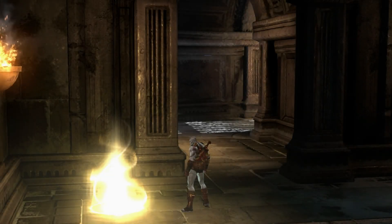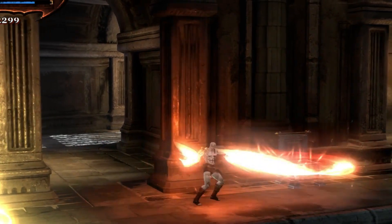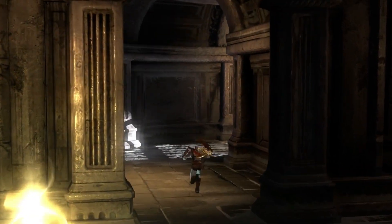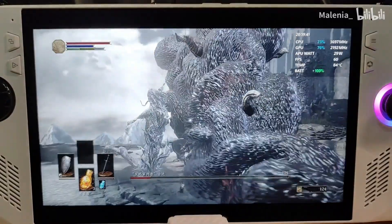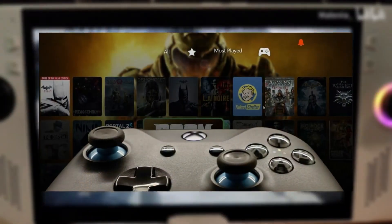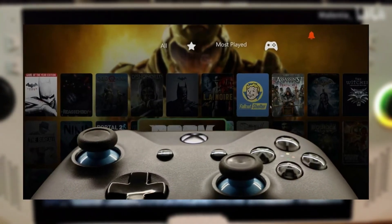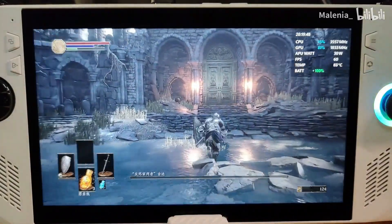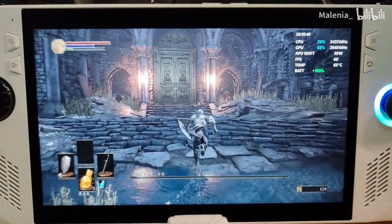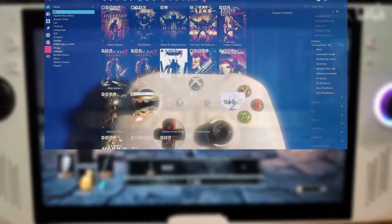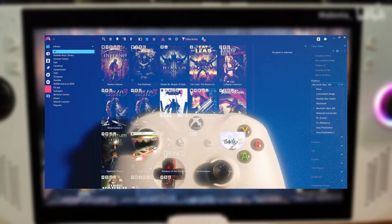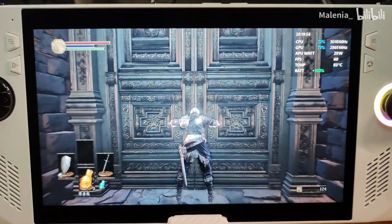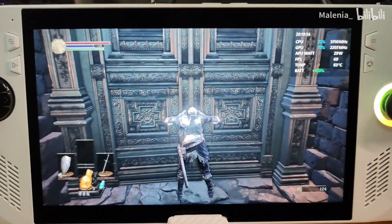PlayNight has excellent controller support, making it perfect for use with the ROG Ally. You can navigate the interface and launch games using your controller, giving you a console-like experience on your PC. Controller support is especially useful if you prefer playing games with a controller rather than a keyboard and mouse.